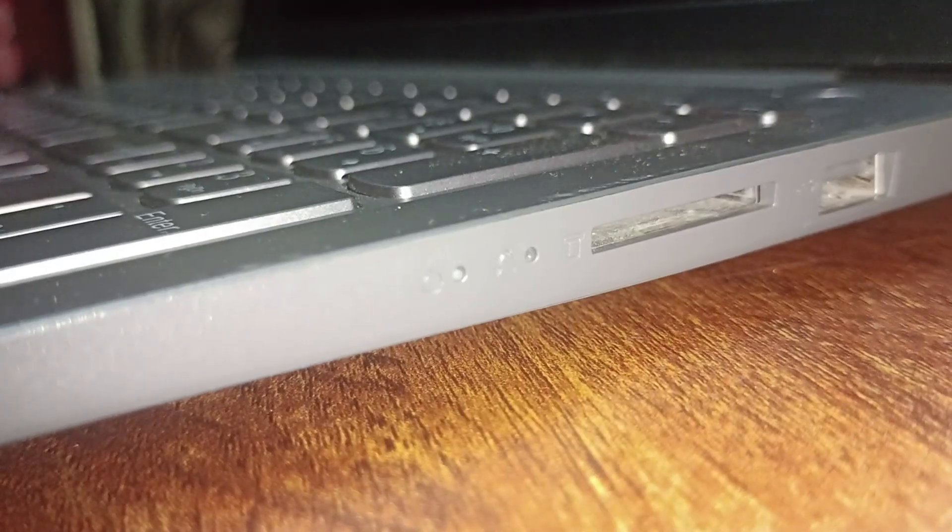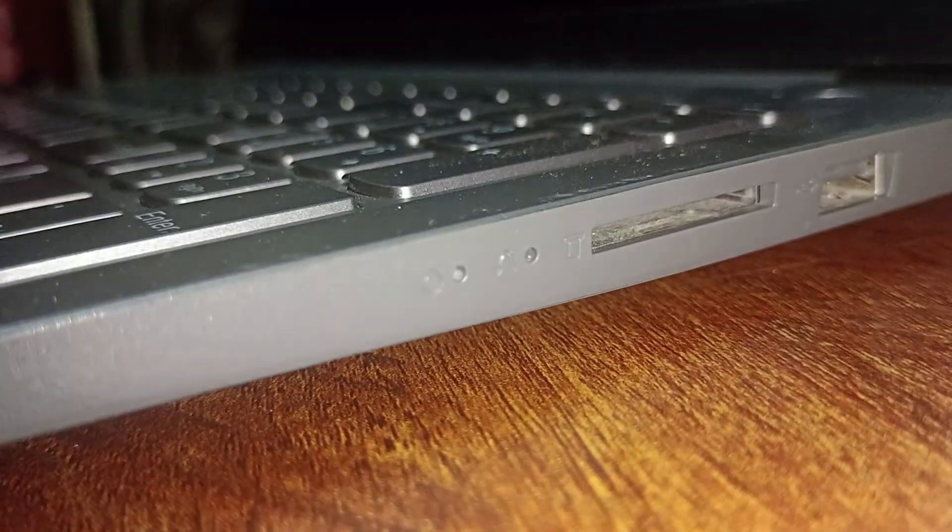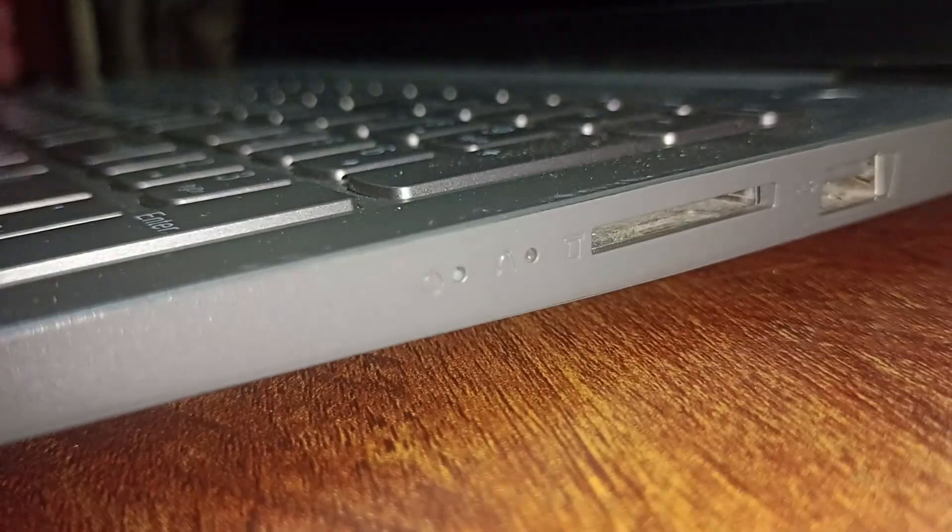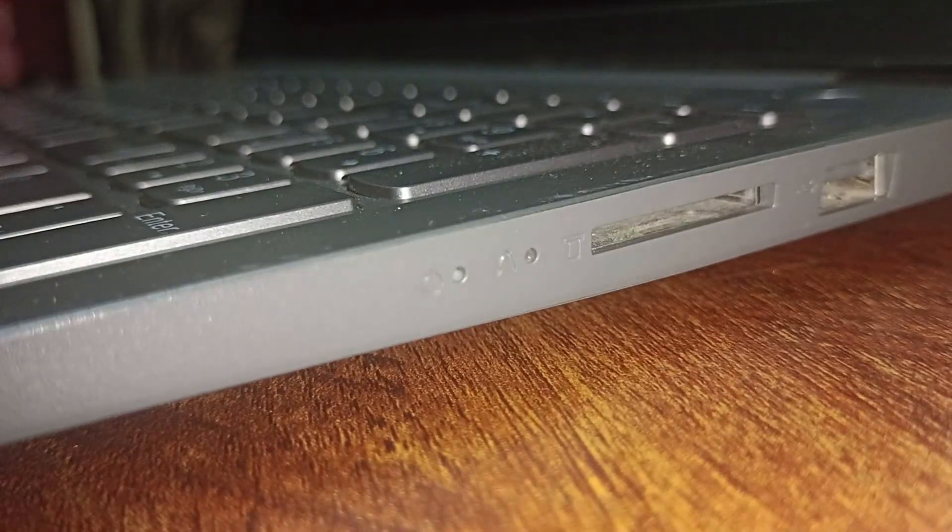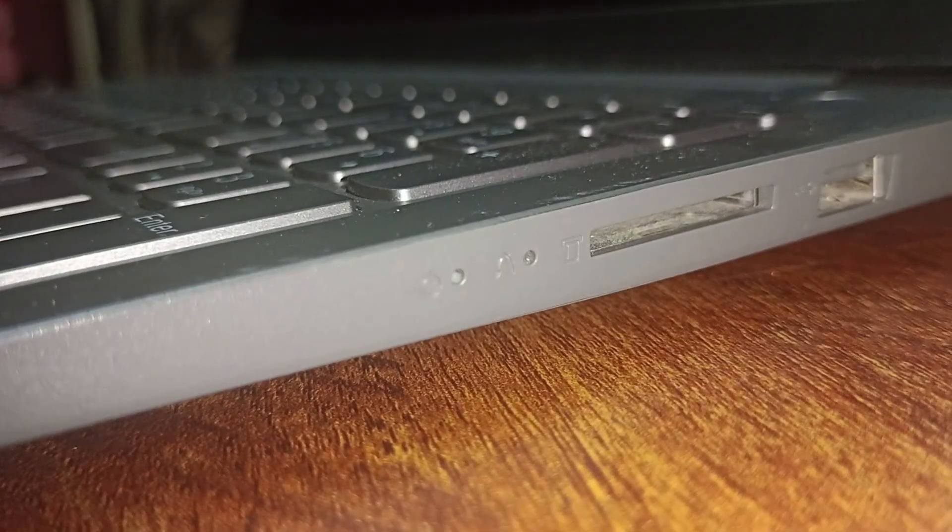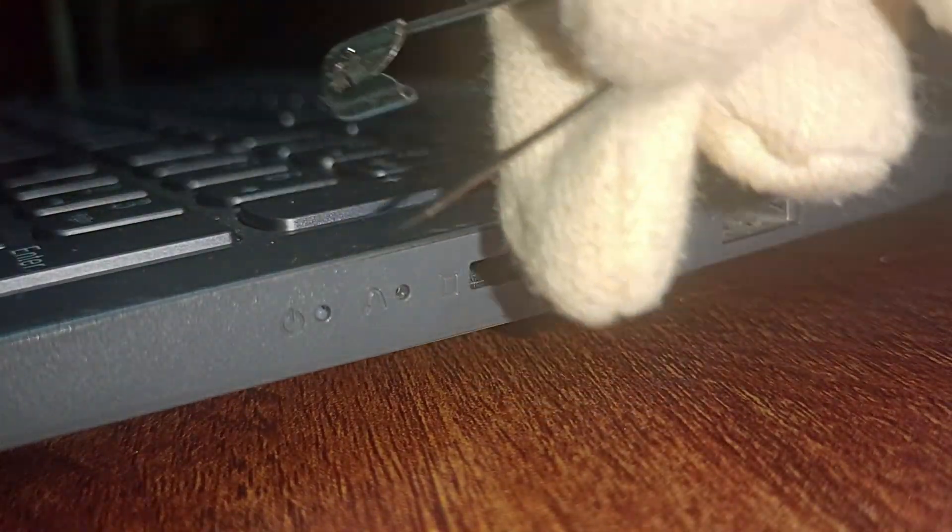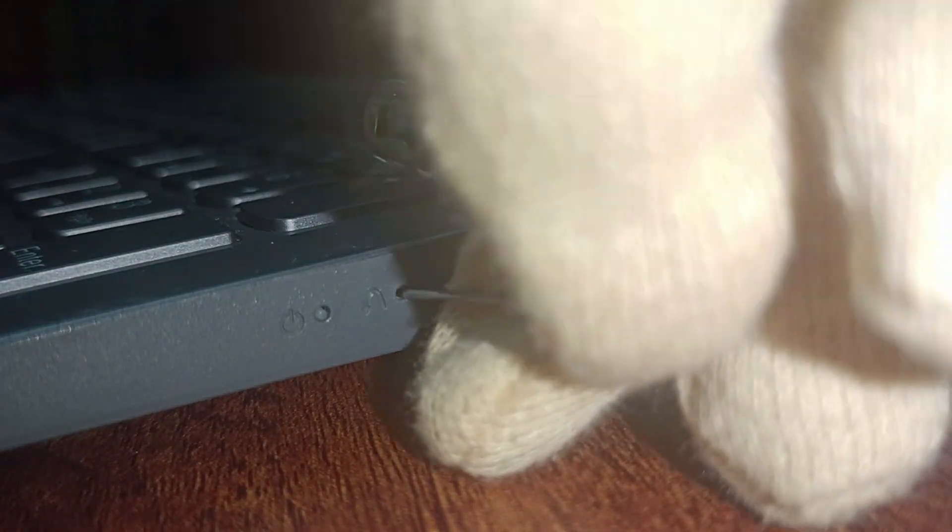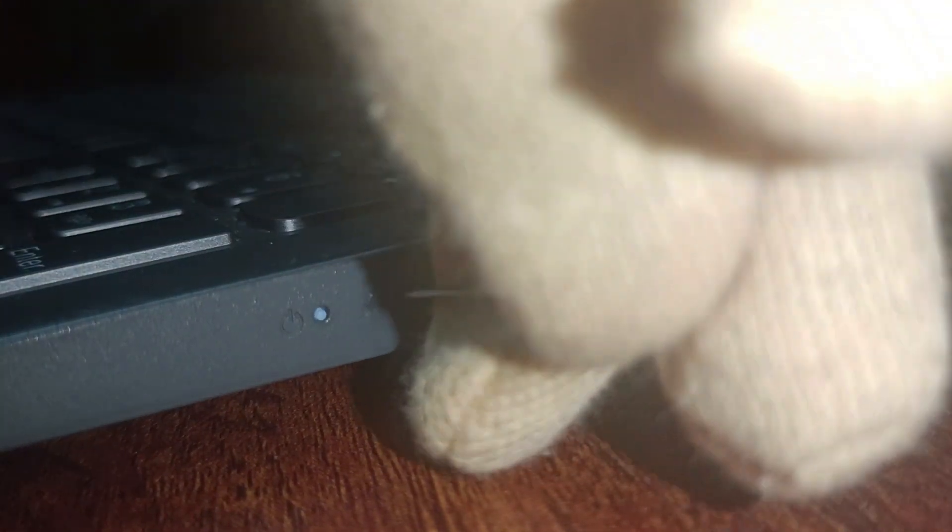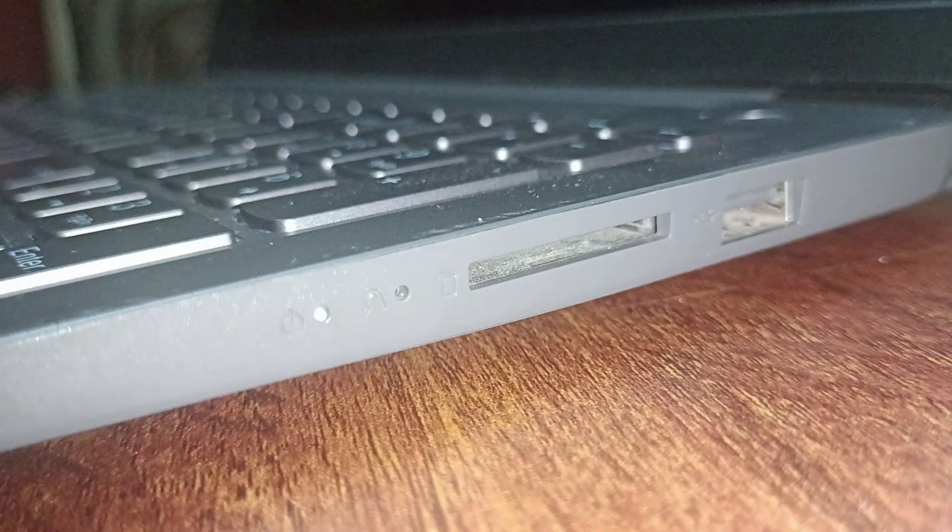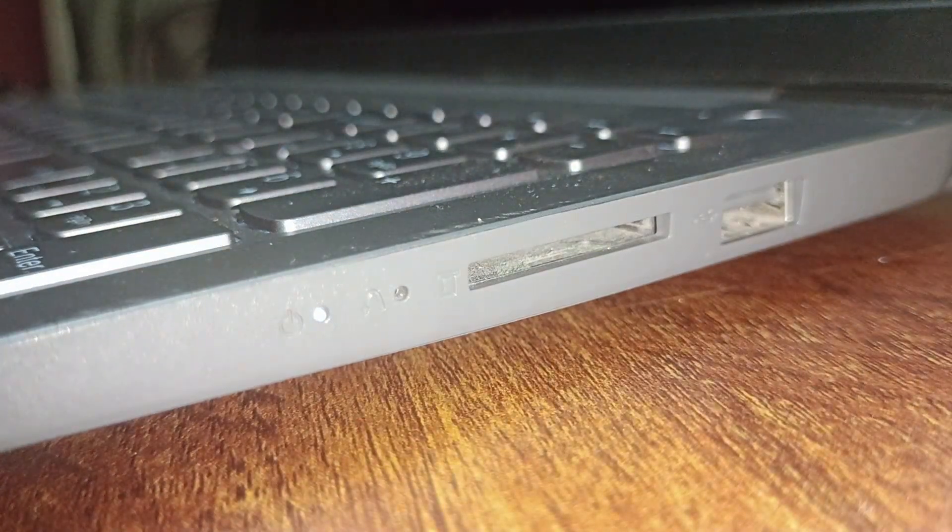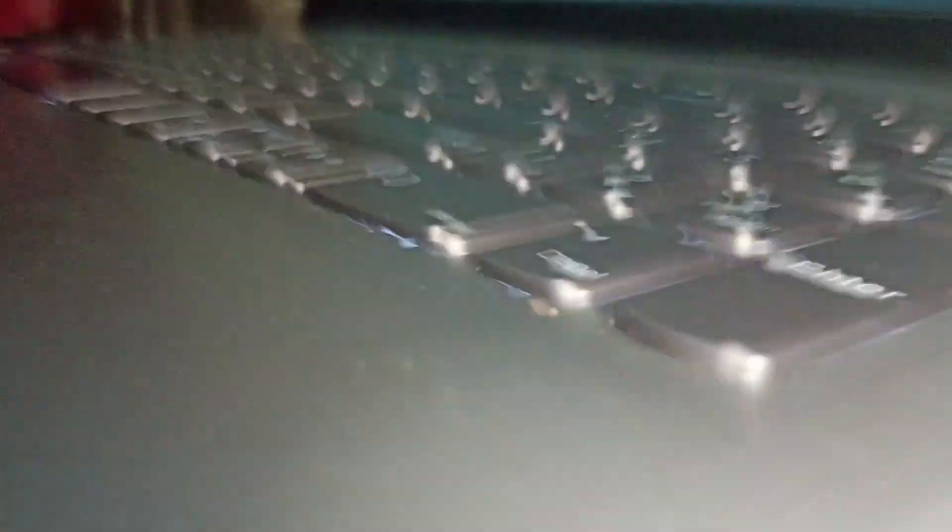Just here you can see the arrow, that is the Novo button. To click that we will use this pin. We will click on this button using a pin and after that you can see that we have entered the BIOS mode.